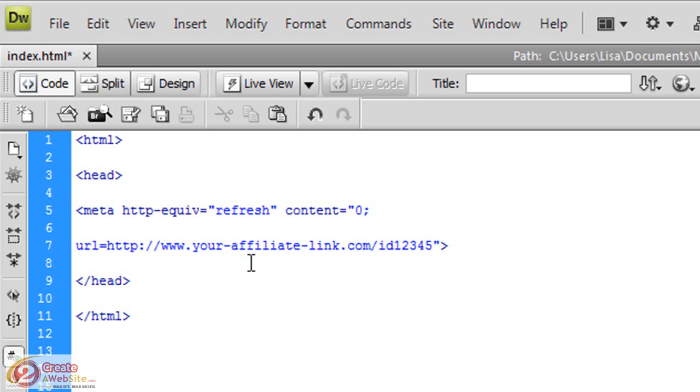Hope that helps you out. If you're anything like me and you've got a ton of affiliate links, you probably will want to use this method because it really has saved me a lot of time. I'll see you later. Bye bye.